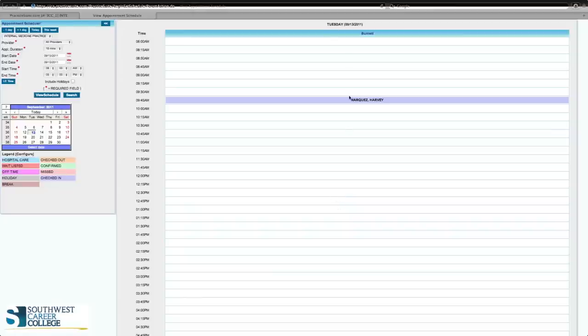On the calendar, you're going to put whatever time is available. One thing to remember: don't ask the patient what time they'd like to come — you tell the patient what time is available. You say, 'We can only see you at 10:30 or 10:15.' So you click on 10:30 and that will pop up your window.